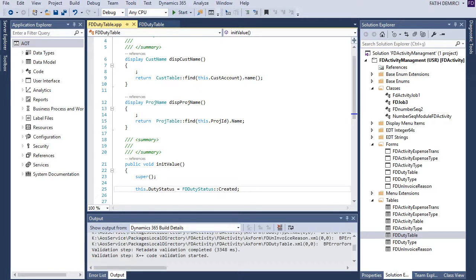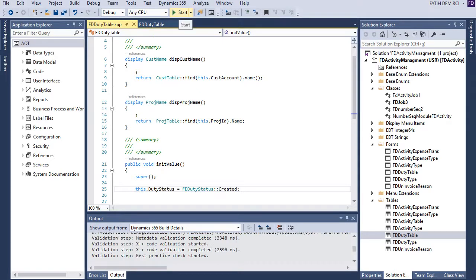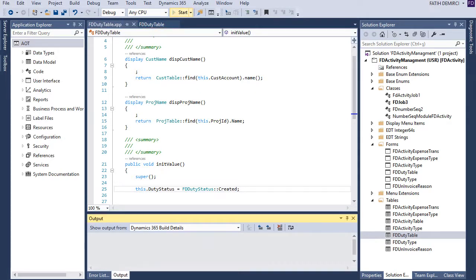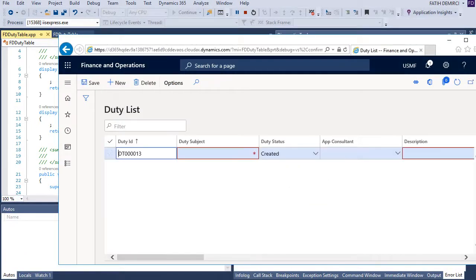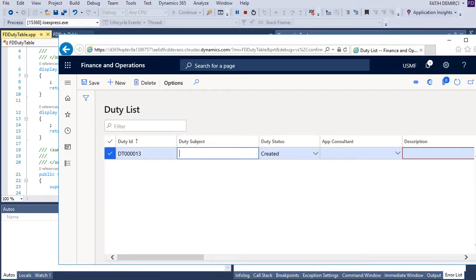Let's reopen our project and continue. The form is open. Let's click new. And as you can see, it's assigned automatically created.